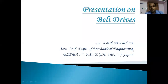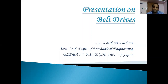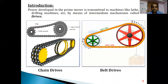Hello students, welcome to the next session on the discussion of belt drives. Generally, for transmission of power from machines from one end to the other end, we need some intermediate mechanisms — we call them belt drives.